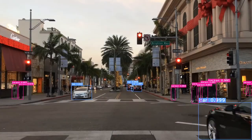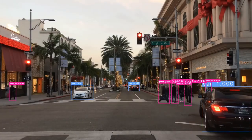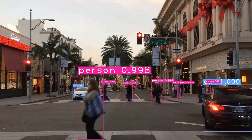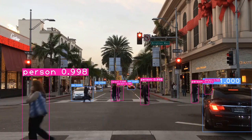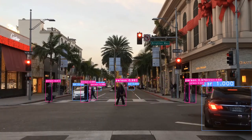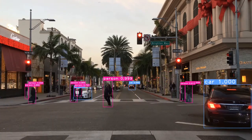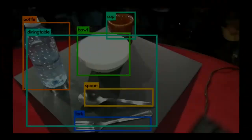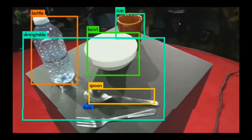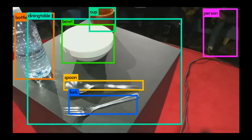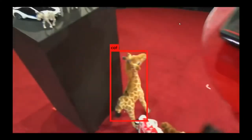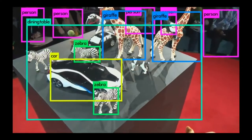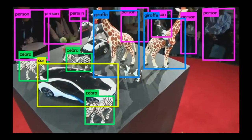Deep learning has revolutionized object detection, reaching state-of-the-art performances and continues to improve year after year. New architectures, with increased accuracy and faster inference times, allow the deployment of these deep networks in real-time on robotics platforms, smartphones, and computers. But how do these networks work?